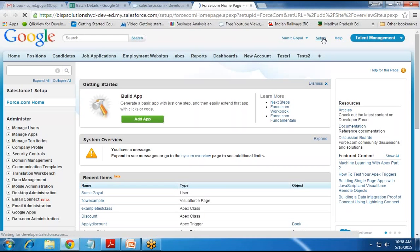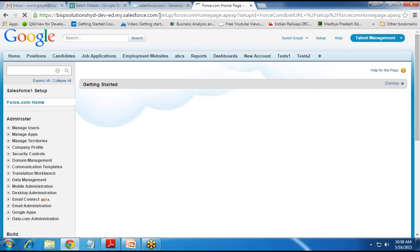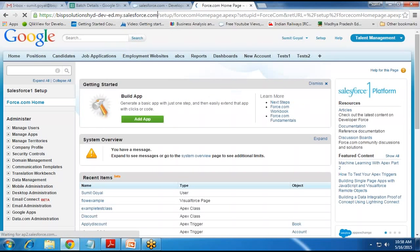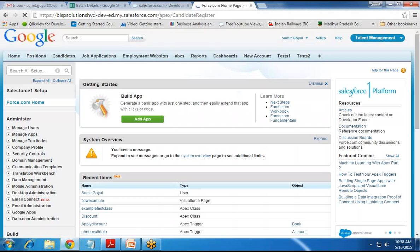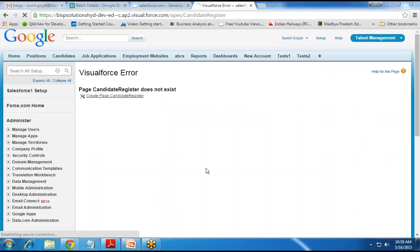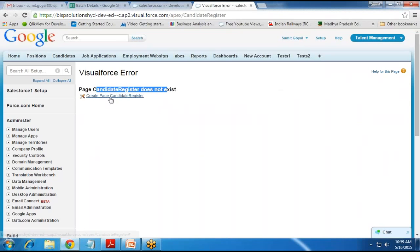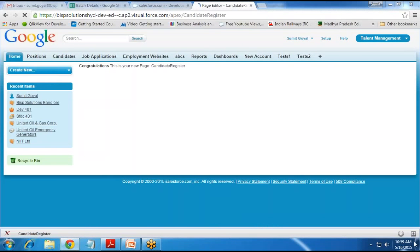Let's see how to set up a VF page. I've already explained in previous examples how to do this. So I navigate to apex/candidate-register. It gives an error message that this VF page does not exist, so I click on the link and it will create a candidate register Visual Force page within my application.